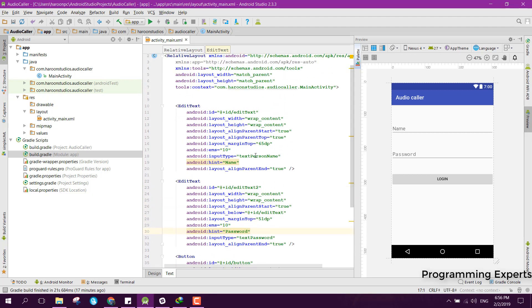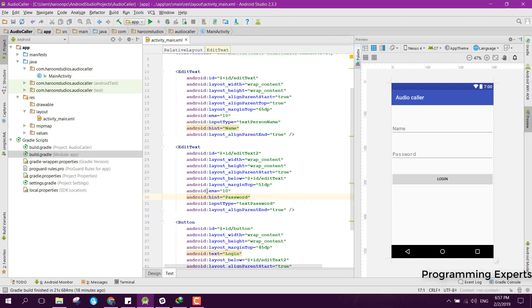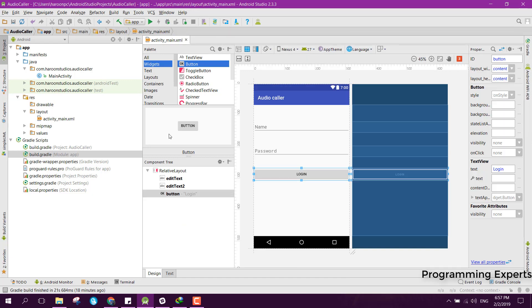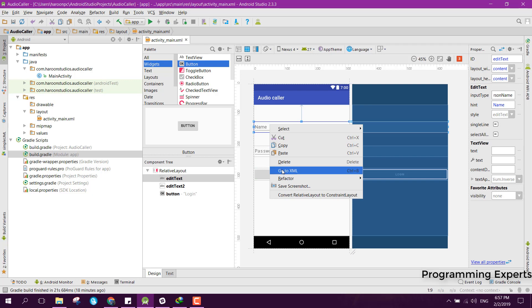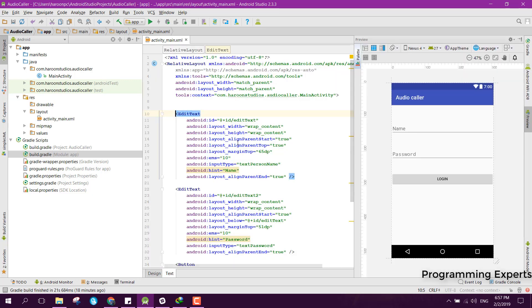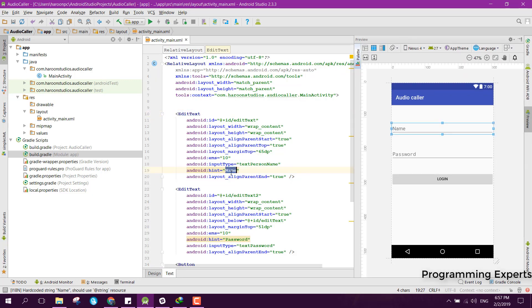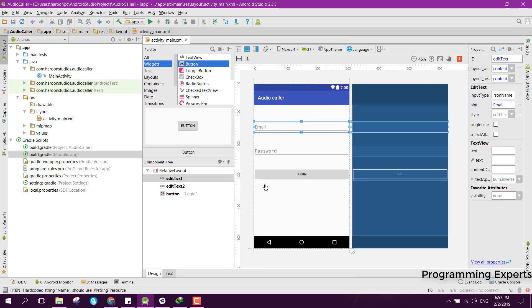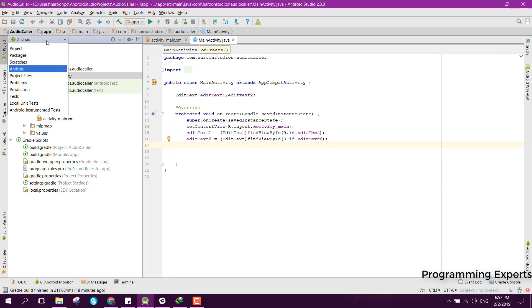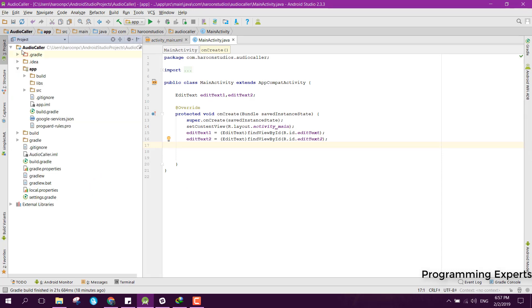As you can see, I have changed my Android Studio version because that version was creating a lot of problems for me. Now we have this project in Android Studio 2.3.3. Here you can see we have this name and email, and here we have the login button. We have this main activity and we already have integrated the Firebase google-services.json.